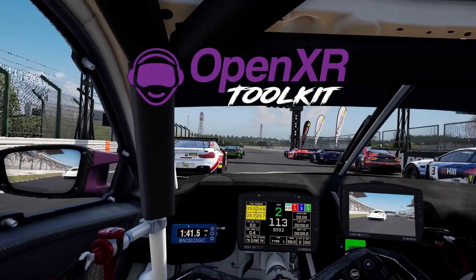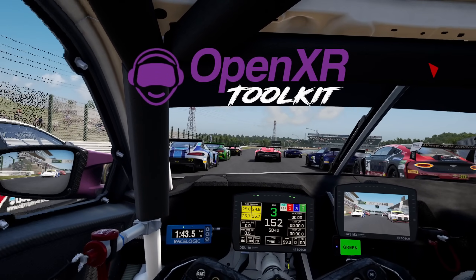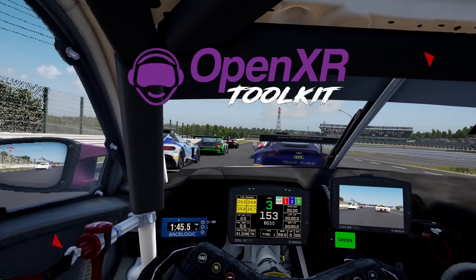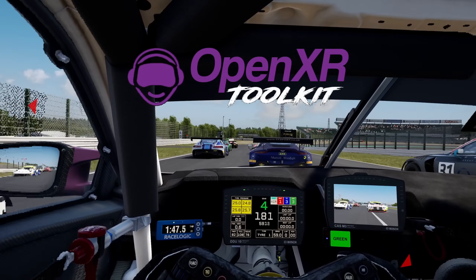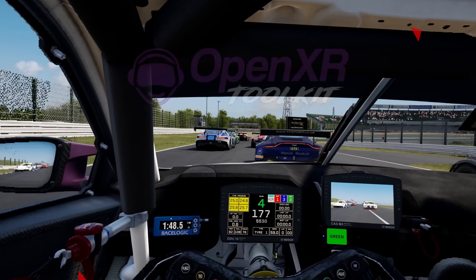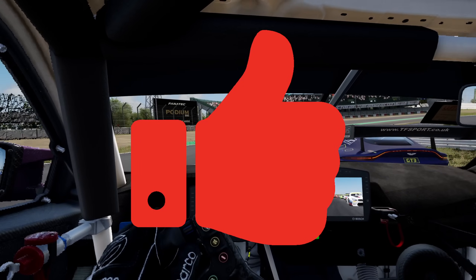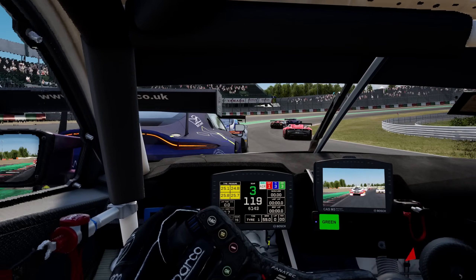That's it for the OpenXR Toolkit video on how to set it up and a demo on a couple of different games. If you enjoyed the video, leave a thumbs up; any questions, leave them in the comments below, and I'll see you in the next one.